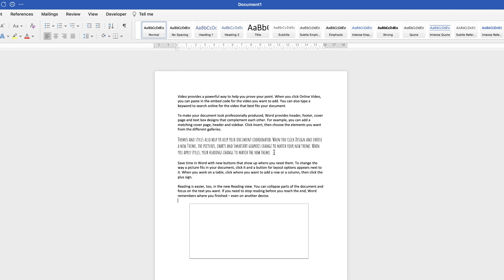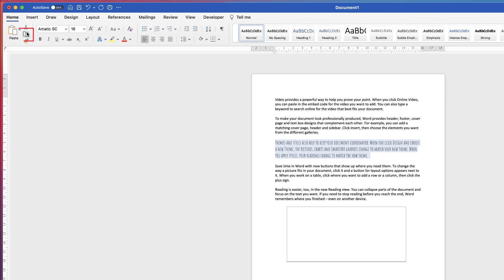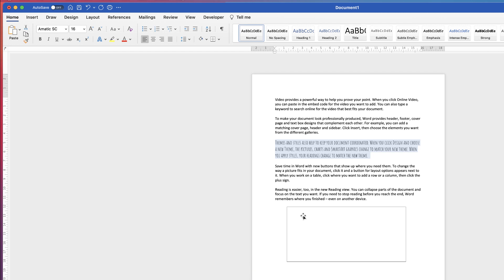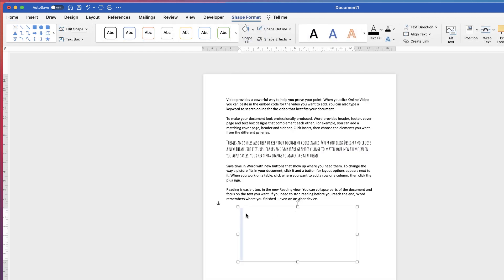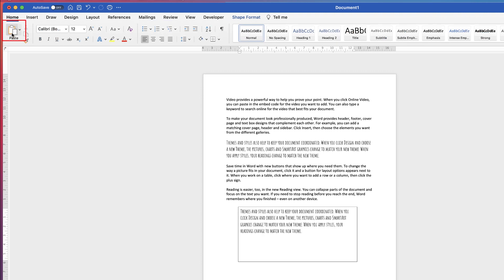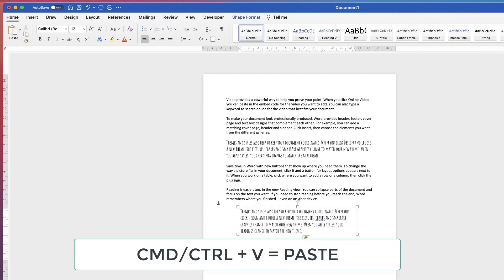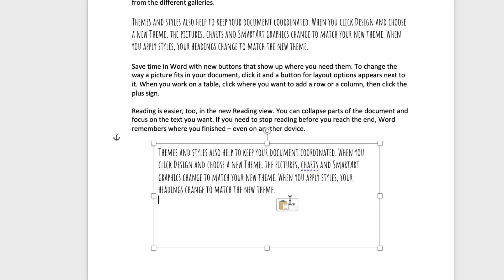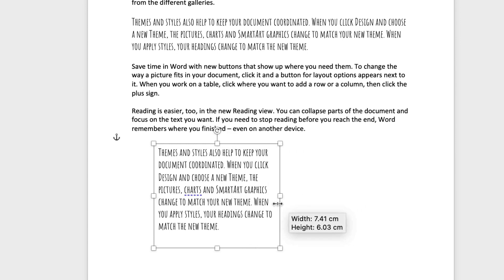What we're going to do first is select this text here and then copy it. You can go up to the Home tab and select the copy icon, or you can use your shortcut keys Command or Control+C. Then double click inside this text box so that your cursor is inside, and then press paste — you can go up to the Home tab and press Paste or press Command or Control+V. Now you can see that text is inside this text box, and the great thing is that when you move it and increase or decrease the size, your text will move accordingly.